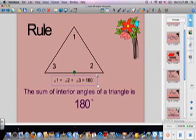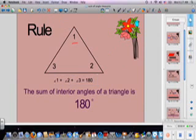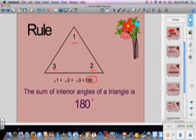Here's our rule that you have to memorize: the sum of interior angles of a triangle is 180 degrees. So here we have angle one, angle two, and angle three, and they all are going to equal 180 degrees, no matter what kind of triangle it is. That's the rule you need to memorize.